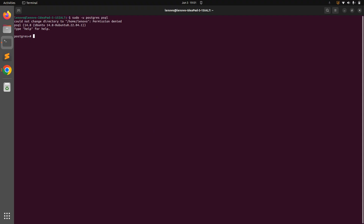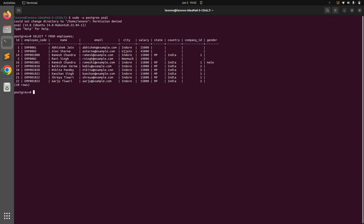First we will use the COUNT function. Switch to the psql console and load all employees: SELECT * FROM employees. You will see all the employee rows returned. Now we will use COUNT — we provide a star as argument: SELECT COUNT(*) FROM employees. This query returns the total number of rows in the employees table, which is 10.